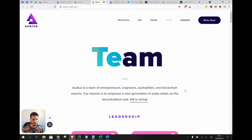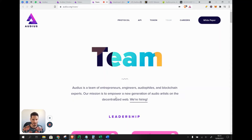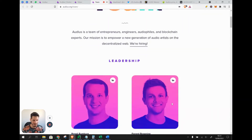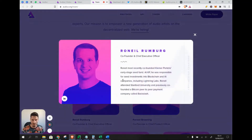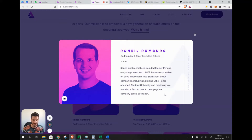The Audius team consists of entrepreneurs, engineers, audiophiles, and blockchain experts. The CEO, Ronald Rumberg, co-founded a Kleiner Perkins early-stage seed fund, invested in blockchain and AI companies including Lightning Labs, attended Stanford University, and previously co-founded a Bitcoin peer-to-peer payment company called Backslash. He has solid blockchain and crypto experience, though I do note the co-founders seem to lack direct music industry experience.